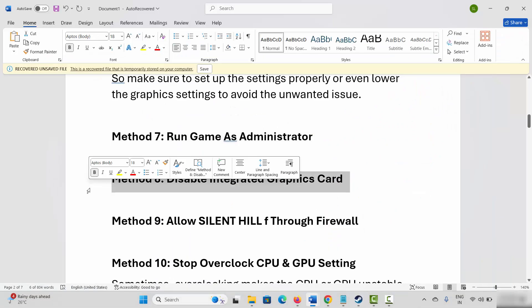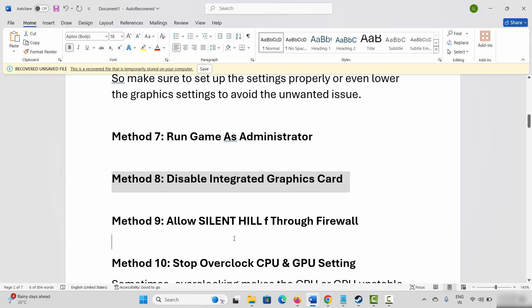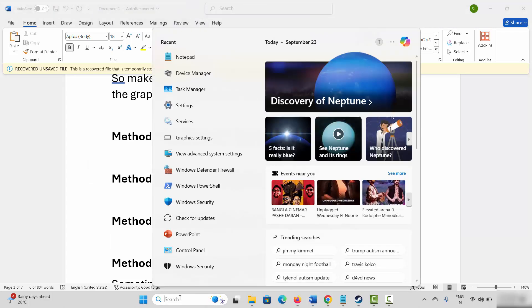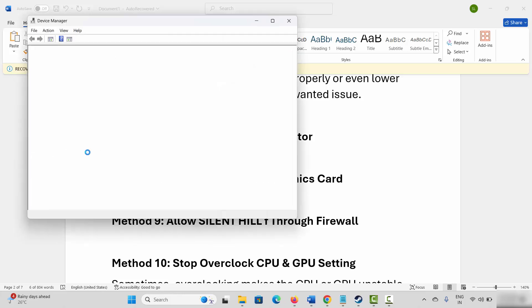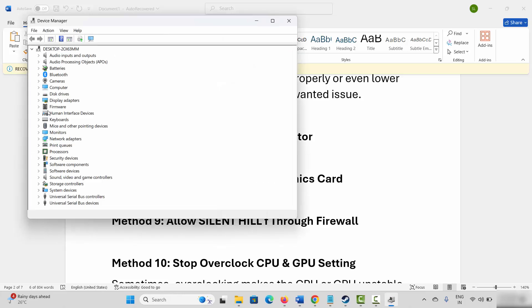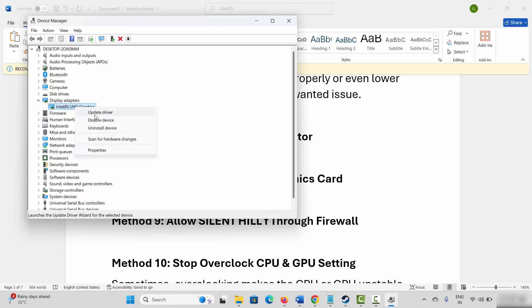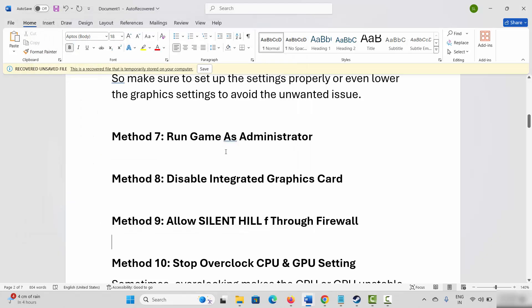Next is to disable the integrated graphics card. Go to Windows Search and search for Device Manager. Select Display Adapters, right click on your graphics card, and select Disable Device. After that, check if you can play the game.